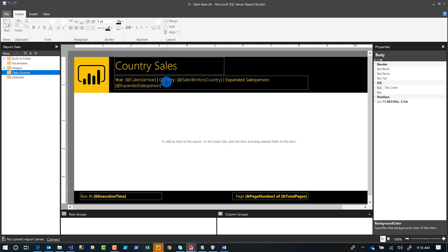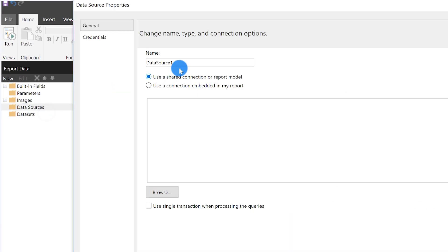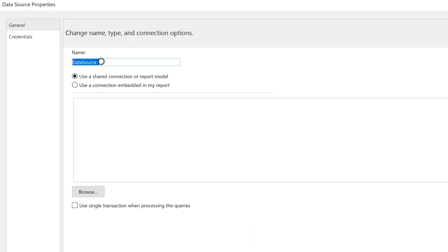But in this video, we're going to focus on creating our data source, creating our data sets, and adding a few parameters. The first thing you want to do, once you have report builder open, is right click on your data source and say add data source.